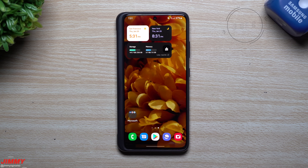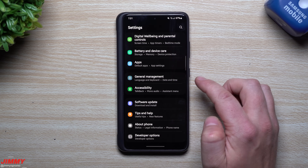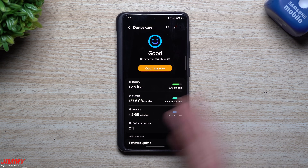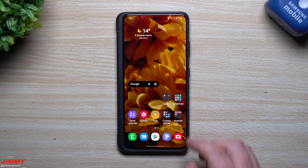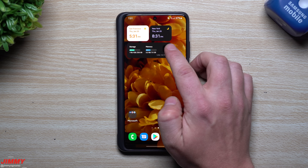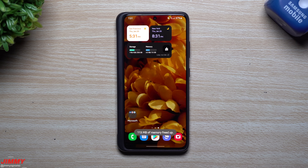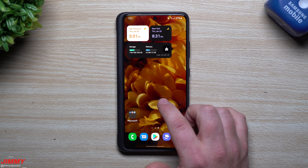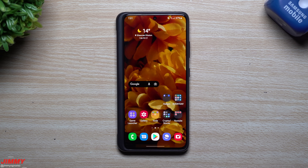Next up is a widget — the Device Care widget. Earlier we went inside Settings, then Battery and Device Care to optimize, but that requires a few different screens and swipes. With this widget, all you have to do is one swipe, tap Clean, and your memory usage goes down. Some of those applications and cached things running in the background are now gone — it's one quick way to get it cleaned up.